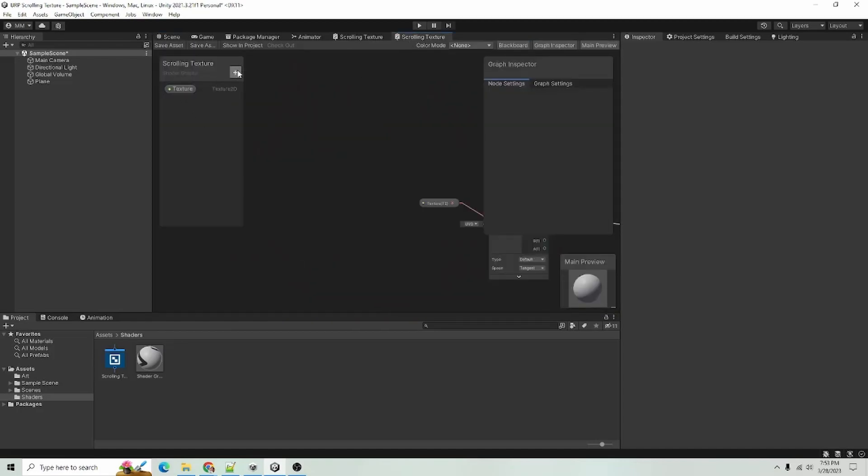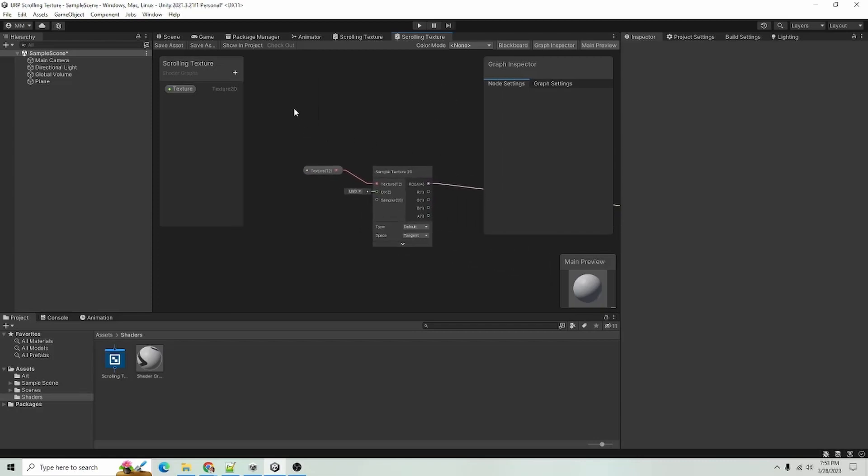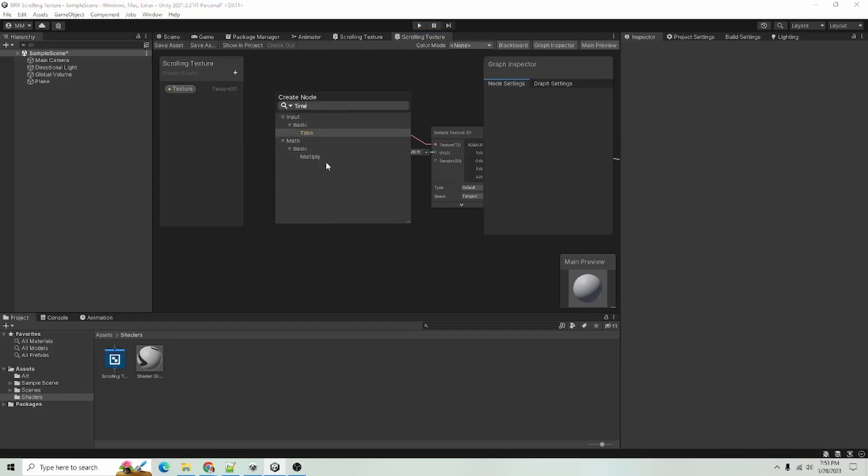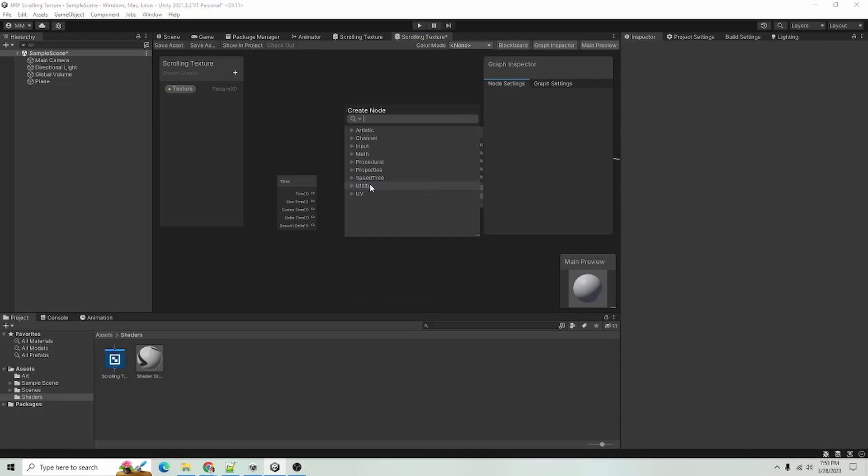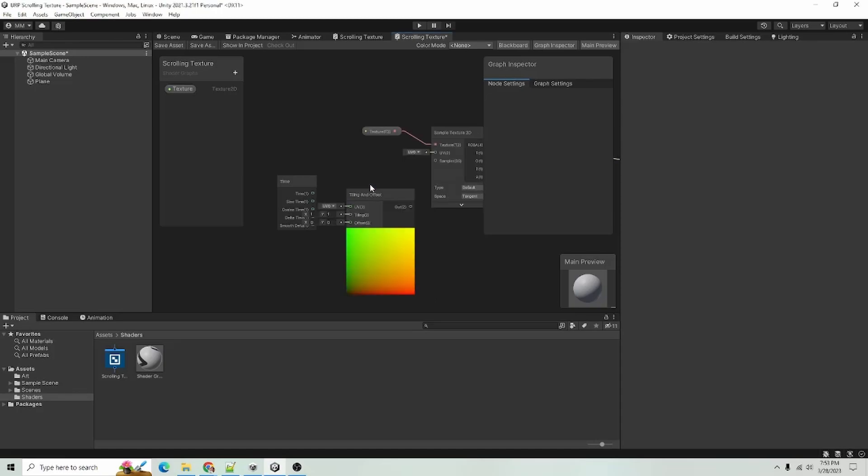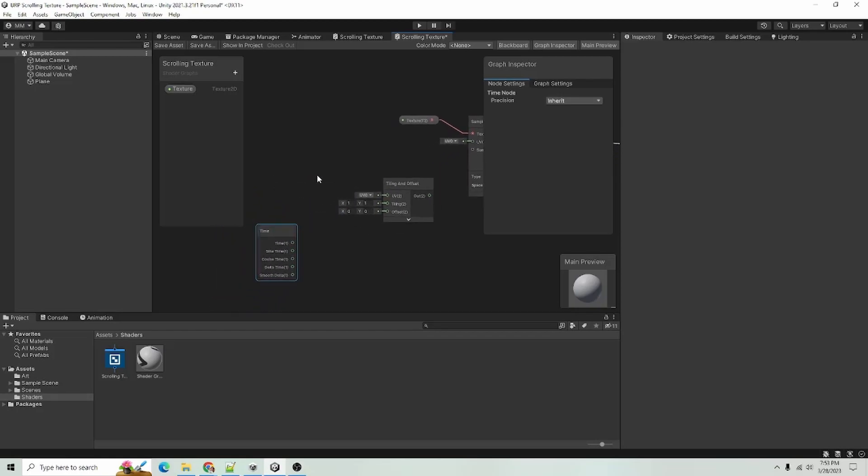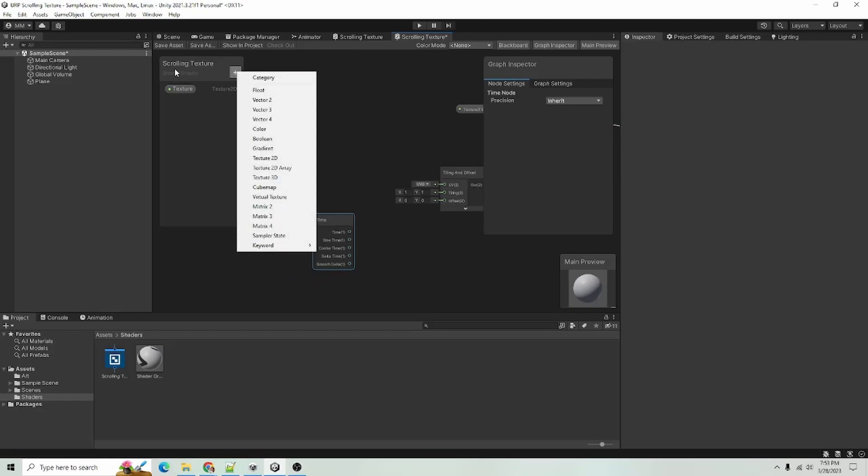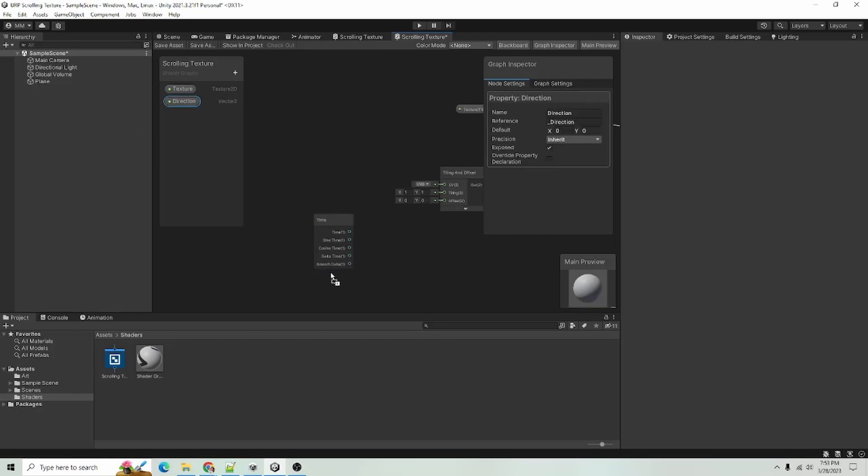So I will go ahead and add in a time node and I will also add a tiling and offset node. And in our shader graph fields, I will add a vector 2 and I am going to call this direction. I will just drag that out here.